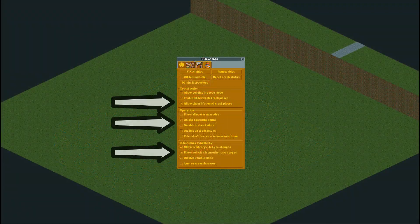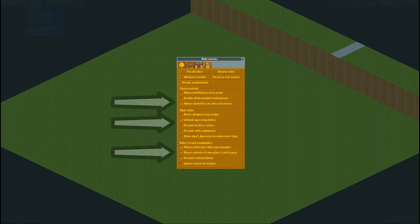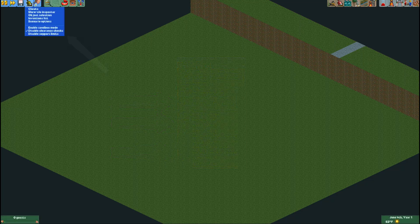The first thing you will want to do is activate the following cheats. Then disable clearance cheats.